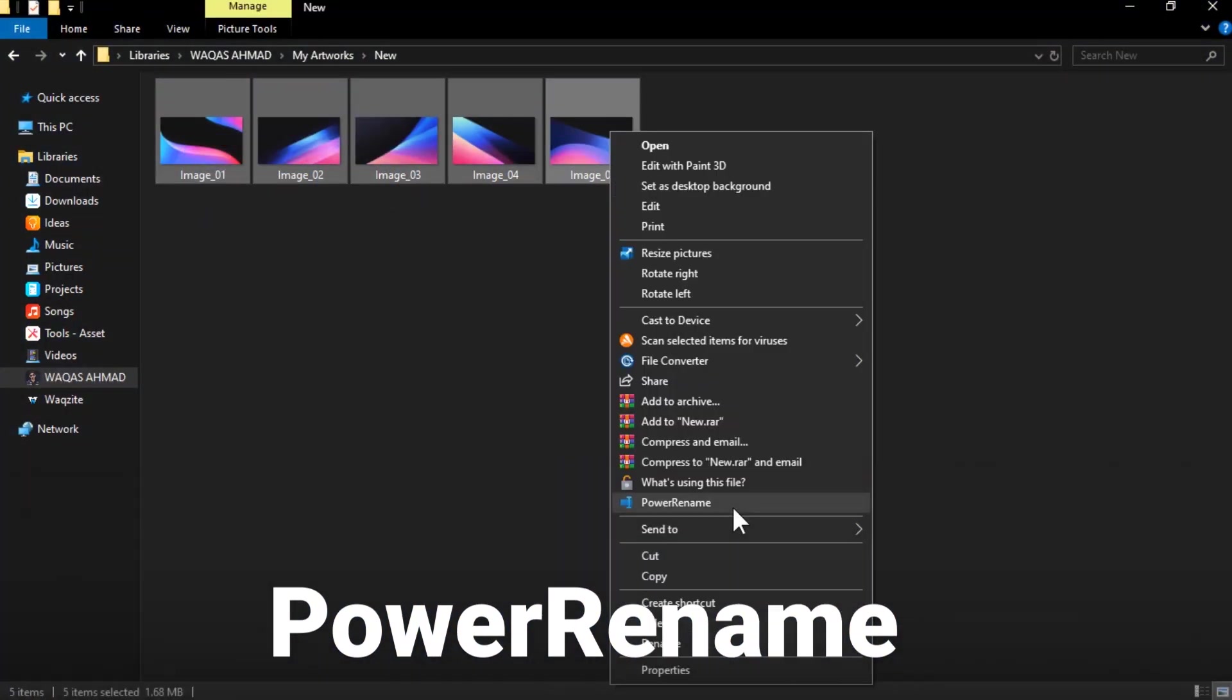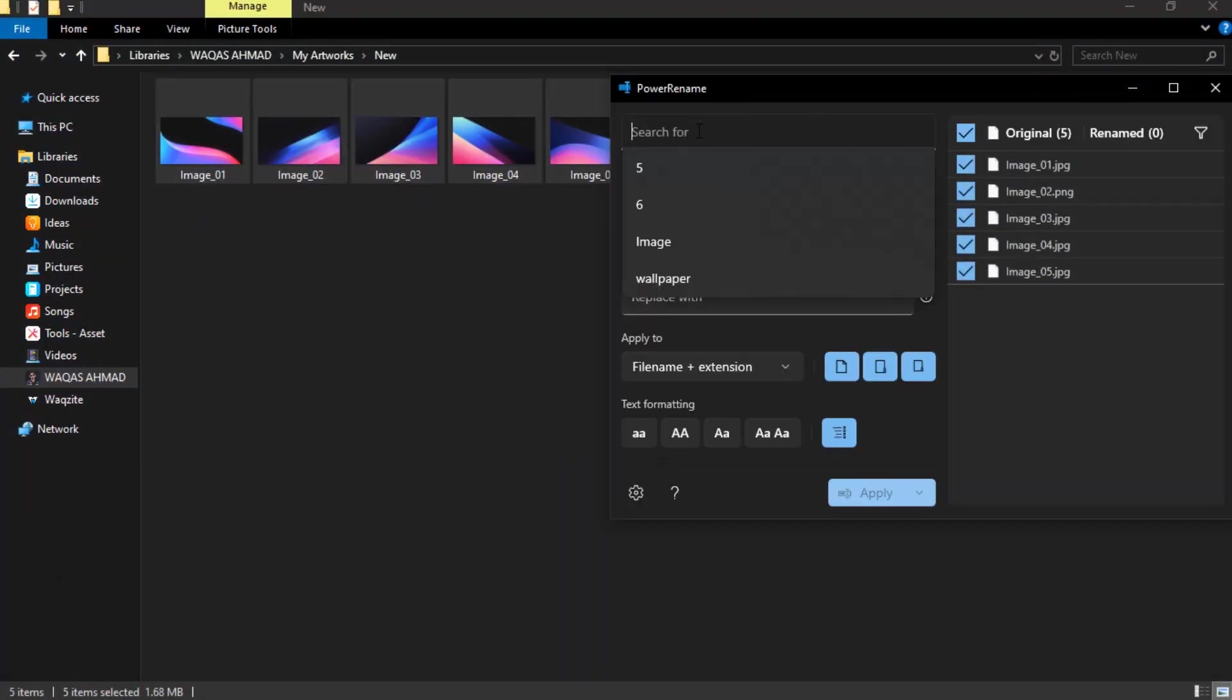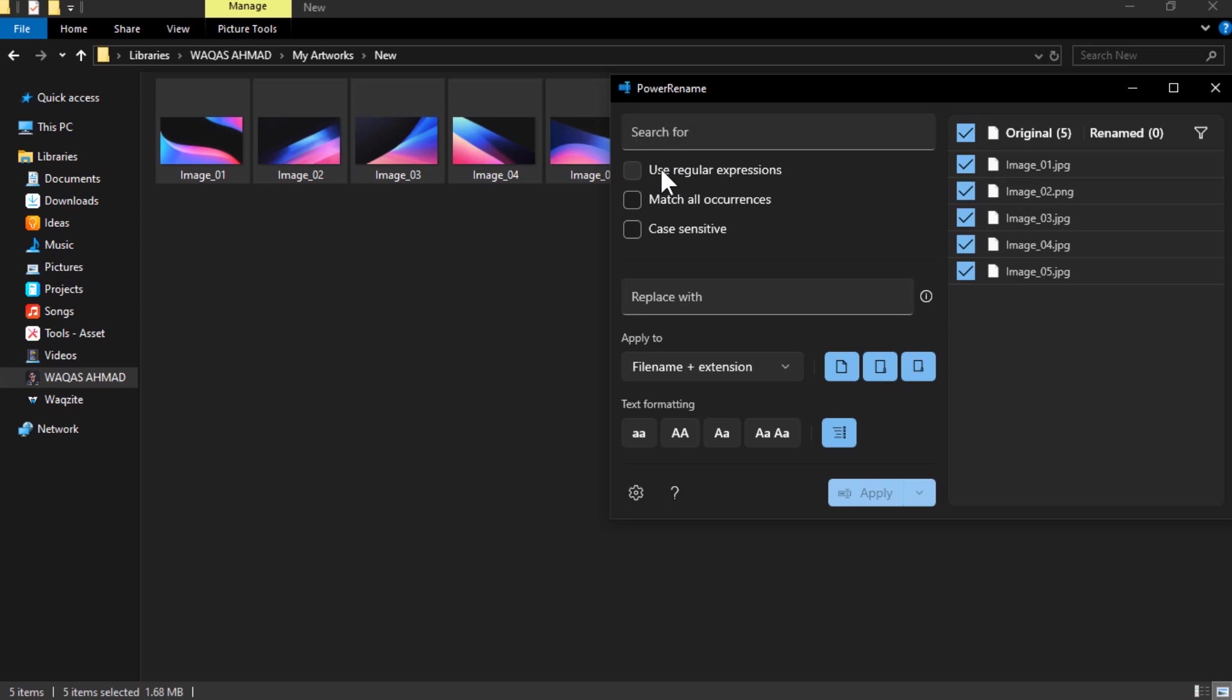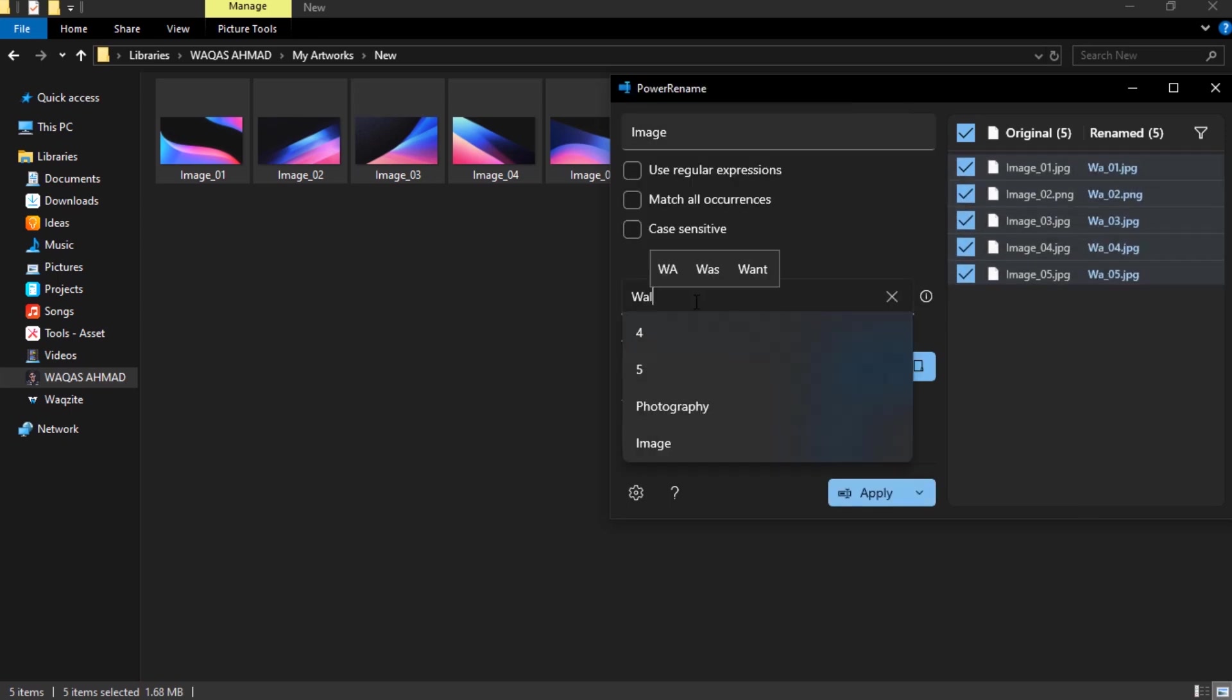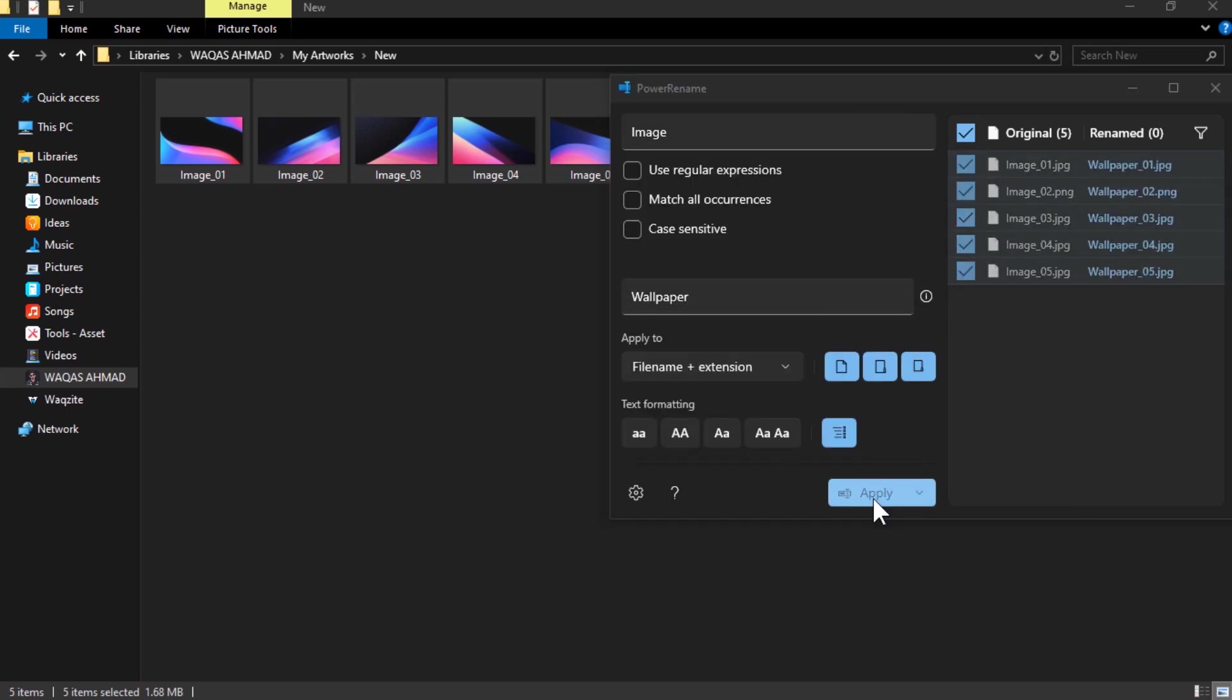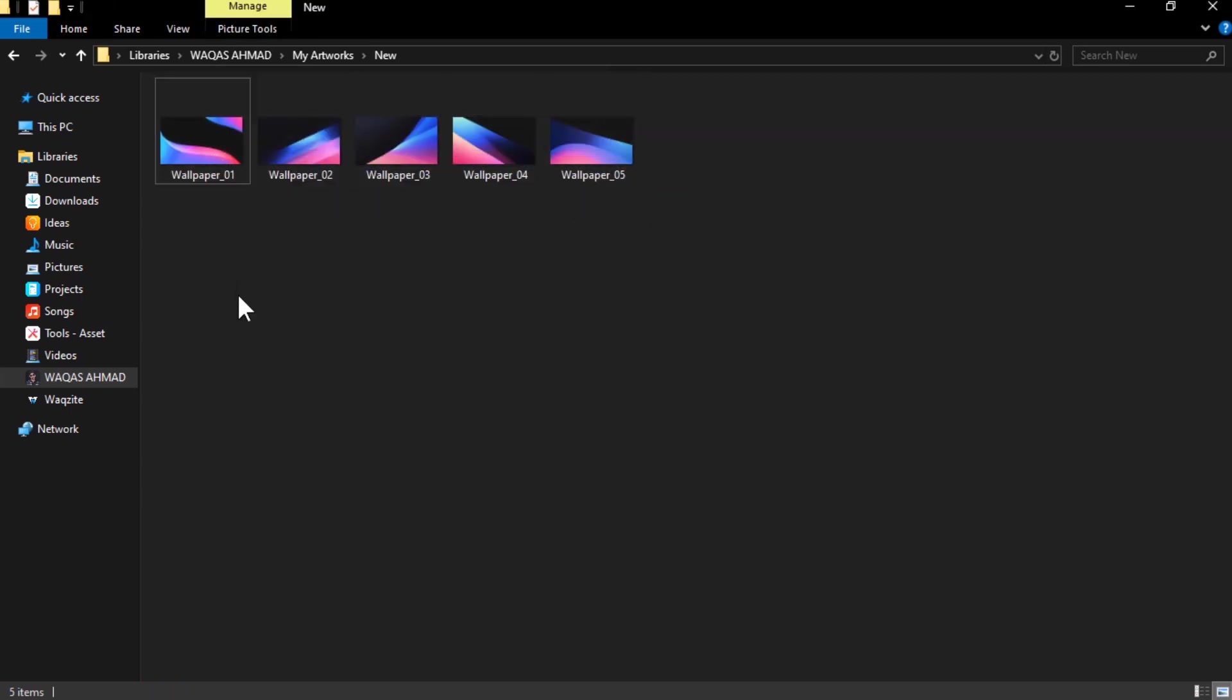PowerRename lets you rename multiple files or folders with advanced options. You can use search and replace, regular expressions, case transformation, and more to rename your files or folders in bulk. This is a powerful tool for organizing your files or folders or for changing their names to follow a certain pattern or convention.